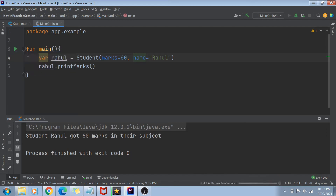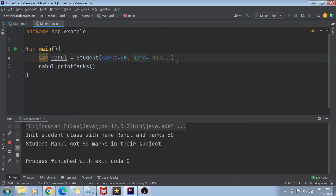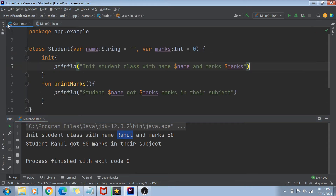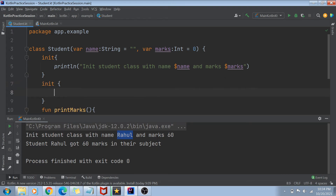If I now run my code, you will see what arguments my student object was initialized with. The first line printed is 'init student class with name Rahul and marks...' — the values which were passed. You can use this init block to do many things — open a database connection, a file connection, or log the values which are being passed.